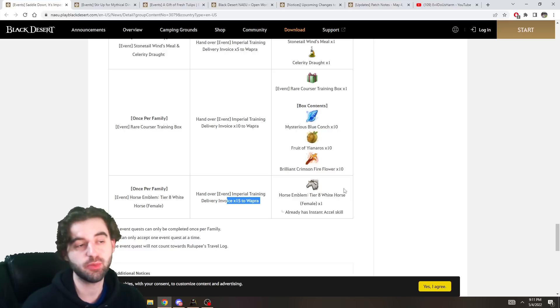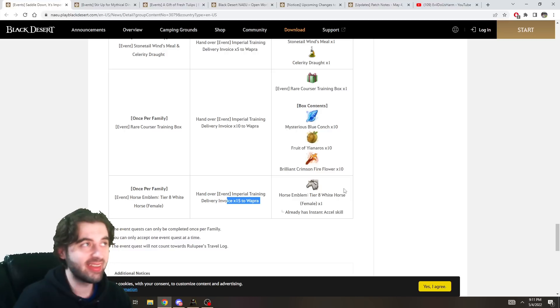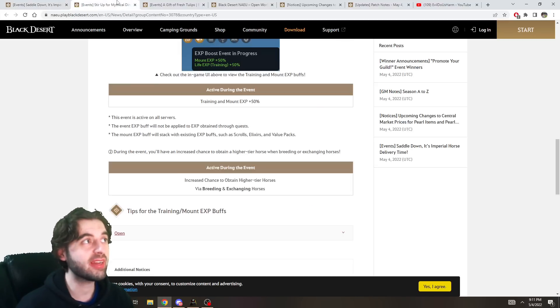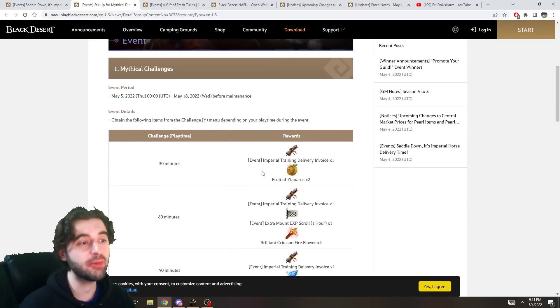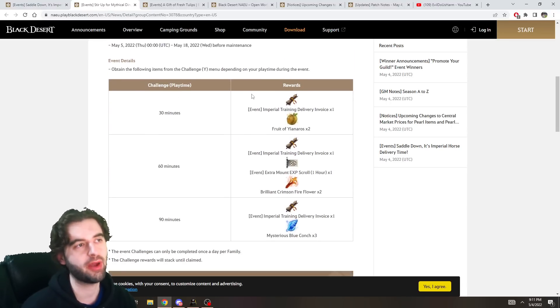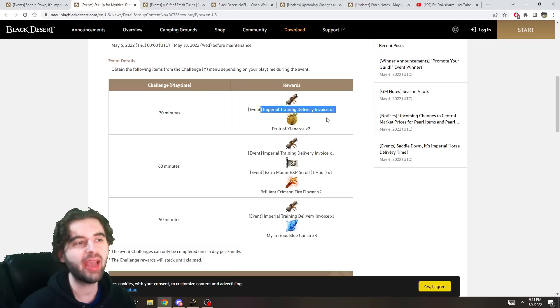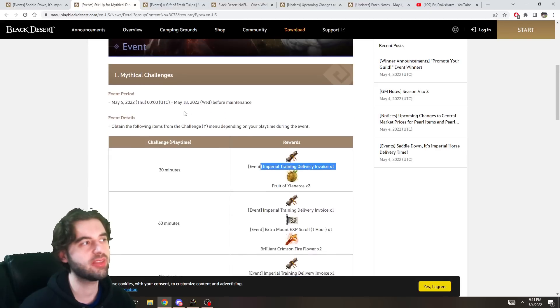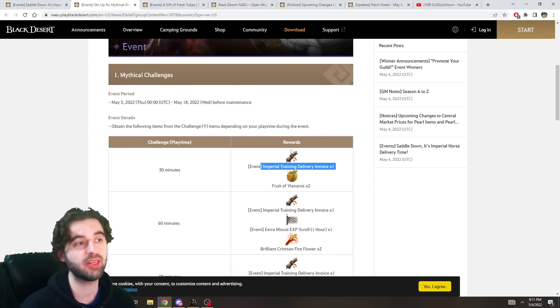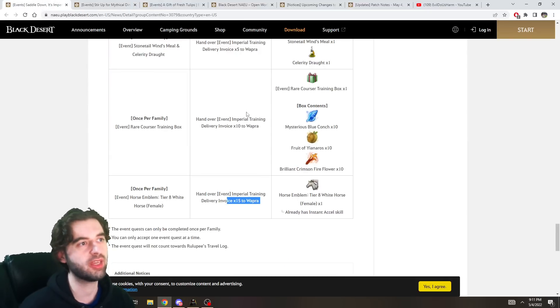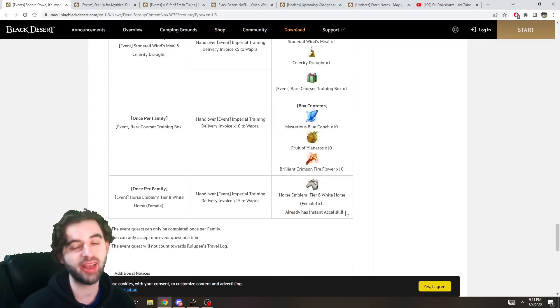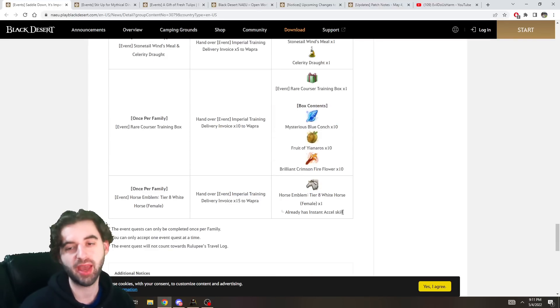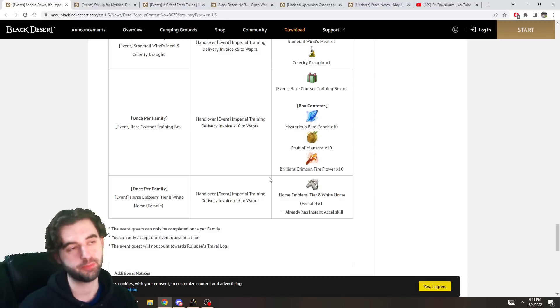And you have different items that you can exchange for once per family. Including, for only 15 of these invoices, a Tier 8 White Horse. So, that means you only got to do a little Imperial Horse Delivery if you wanted to get this. And it's pretty nice. But actually, with event number 2 here, you don't have to do any. Because every single day that you log into the game, you're going to get free Imperial Delivery Invoices. A total of 3 of them per day if you log in for 90 minutes. This event is running for 2 weeks, which means you're going to get enough free Imperial Delivery Invoices. To go take over to this NPC and get a free Tier 8 Horse that already has instant acceleration. So, yeah. Free Tier 8 Horse is basically what this event is for logging into the game for 5 days.